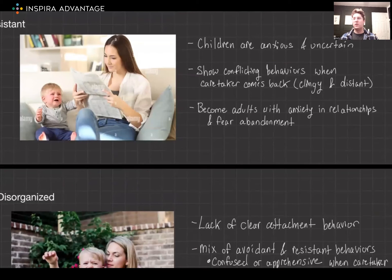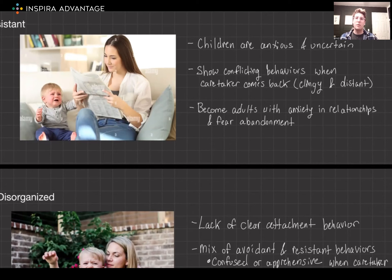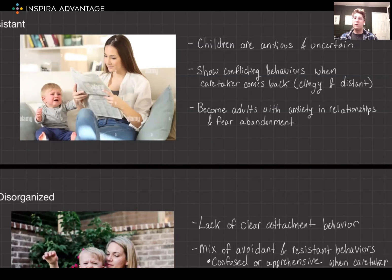Next, we have resistant — or as the MCAT more often calls it, ambivalent attachment. These children are often anxious and uncertain. They exhibit clingy behavior and become very distressed when the caregiver leaves. When the caregiver returns, they are not easily comforted and may show conflicting behaviors, like seeking comfort but also resisting it. The long-term implication is that these children may develop heightened anxieties in relationships and a fear of rejection or abandonment.